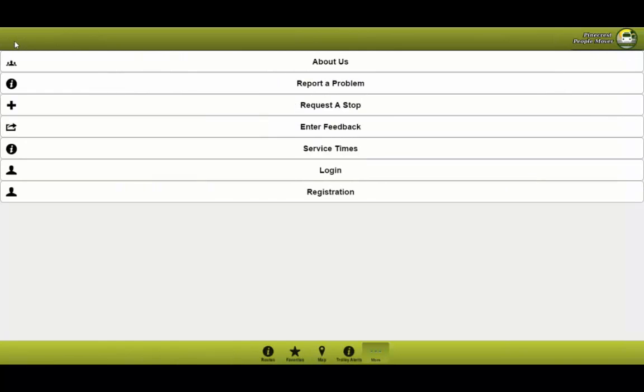Also with this application you'll be able to report a problem, request a stop, and enter feedback. Here you'll be able to generate an email that will be sent to the administrator of the village of Pinecrest, which will receive the information you provided.